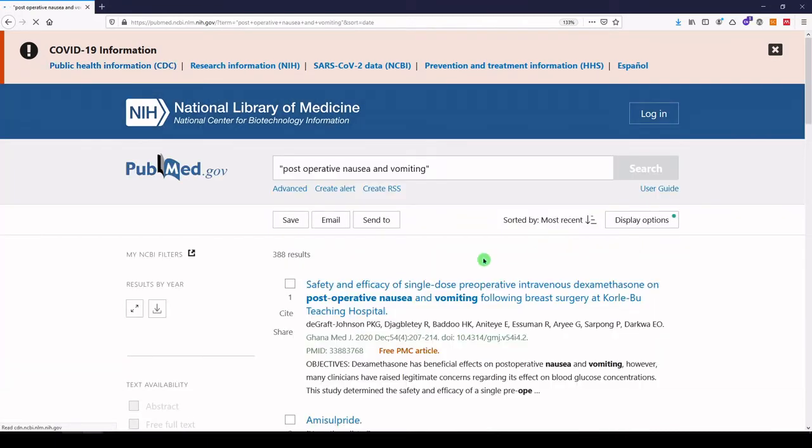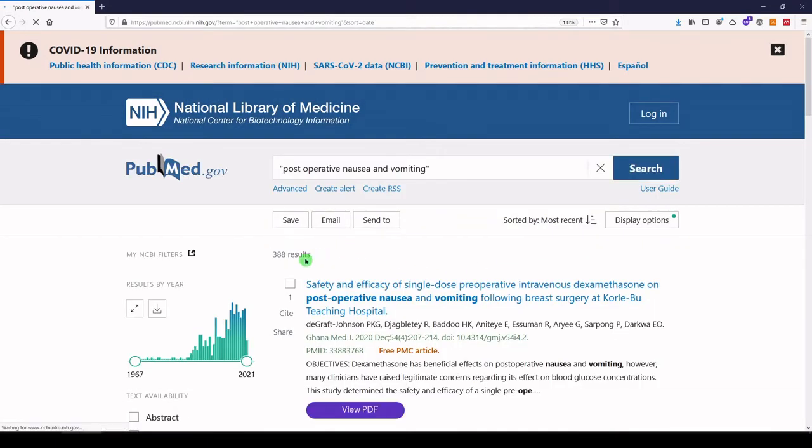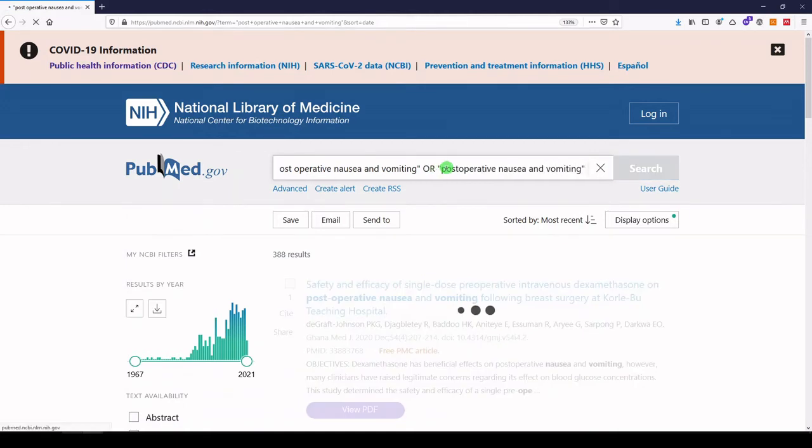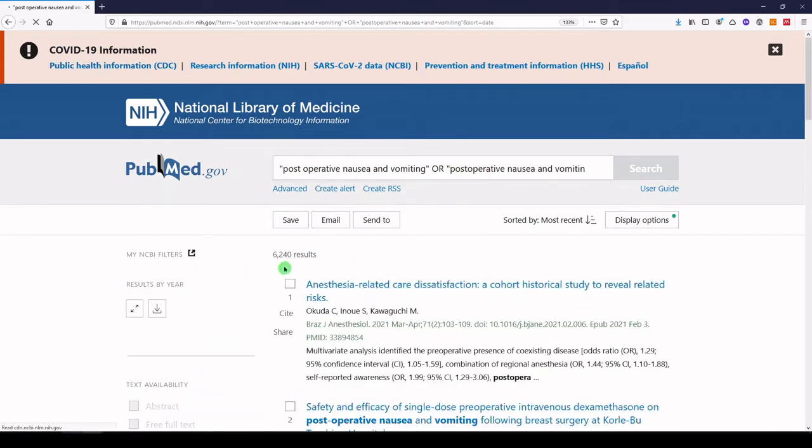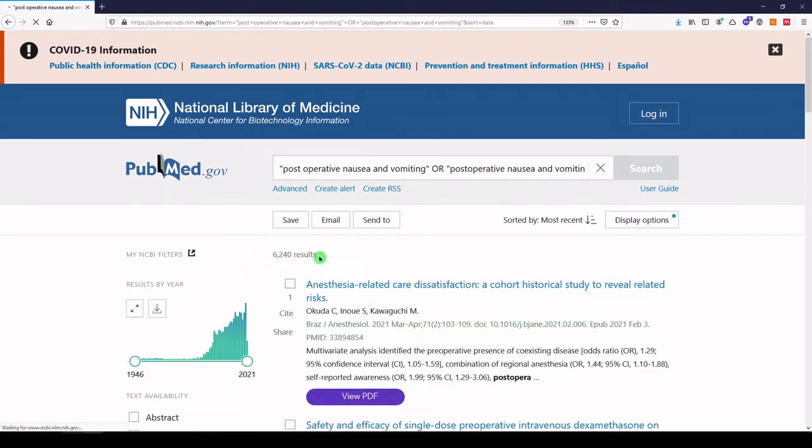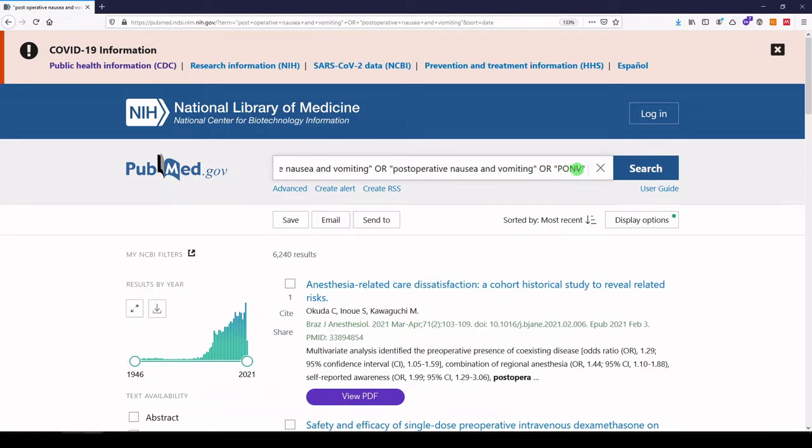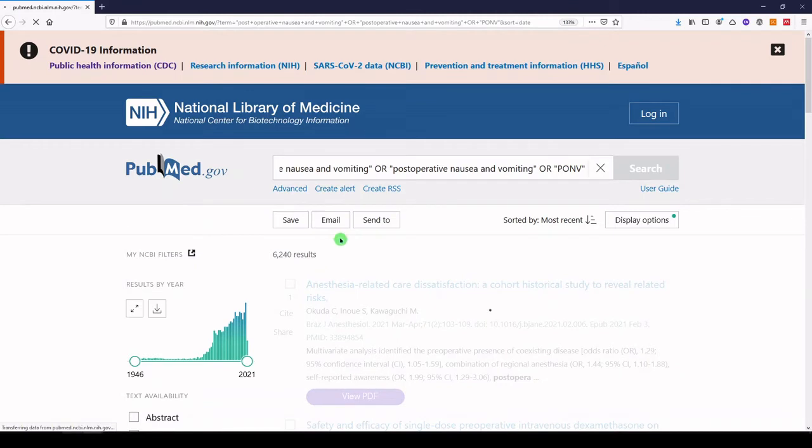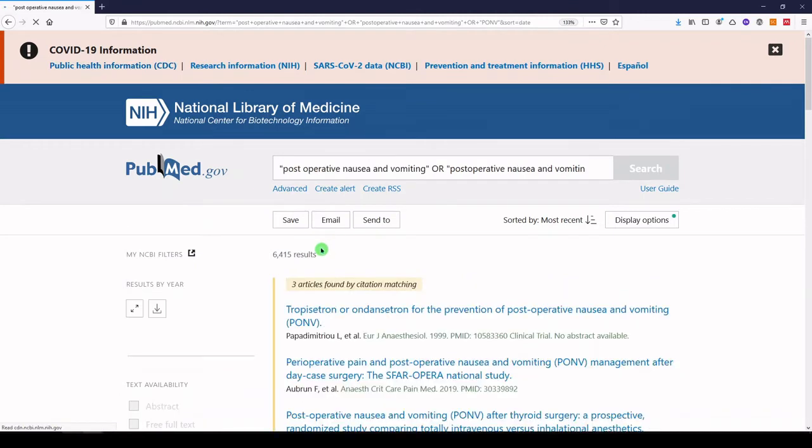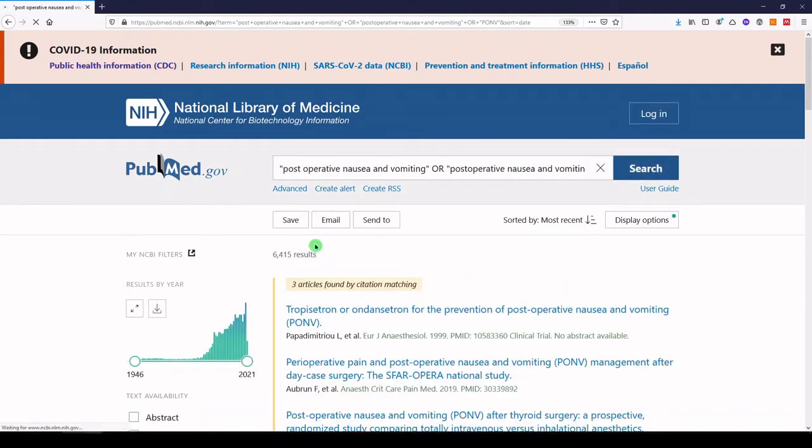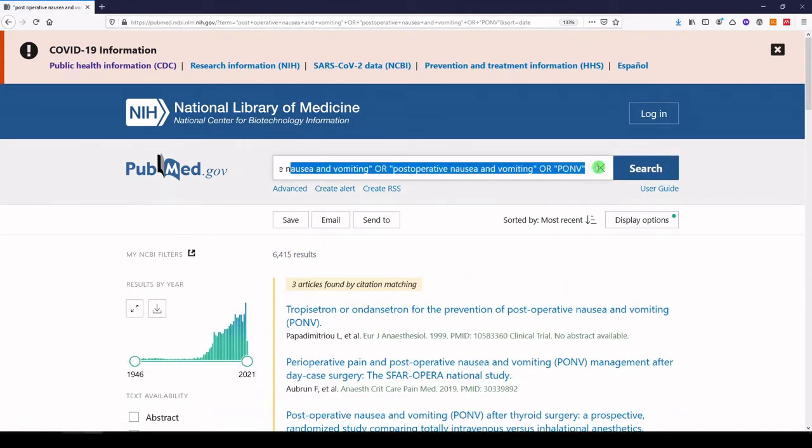Okay, that's a start, but what if some authors used post-operative without a hyphen? We'll need to include that too. We'll add it with OR, because we would accept either one. Wow! This condition is sometimes abbreviated as PONV. Let's add that too. Okay, we've built a pretty comprehensive concept for post-operative nausea and vomiting.